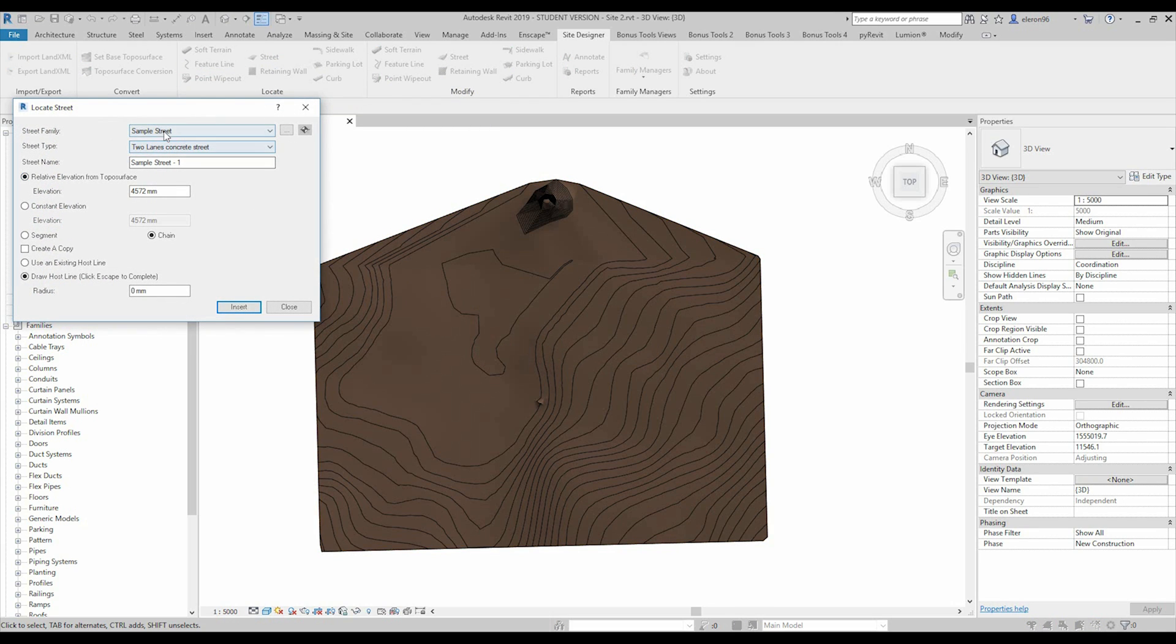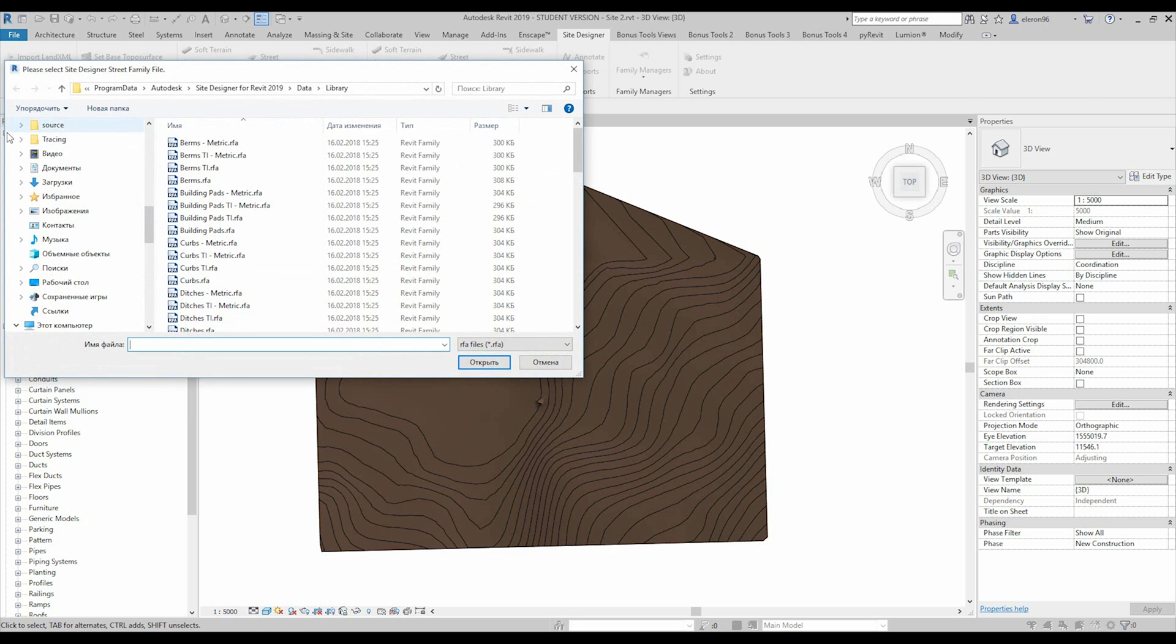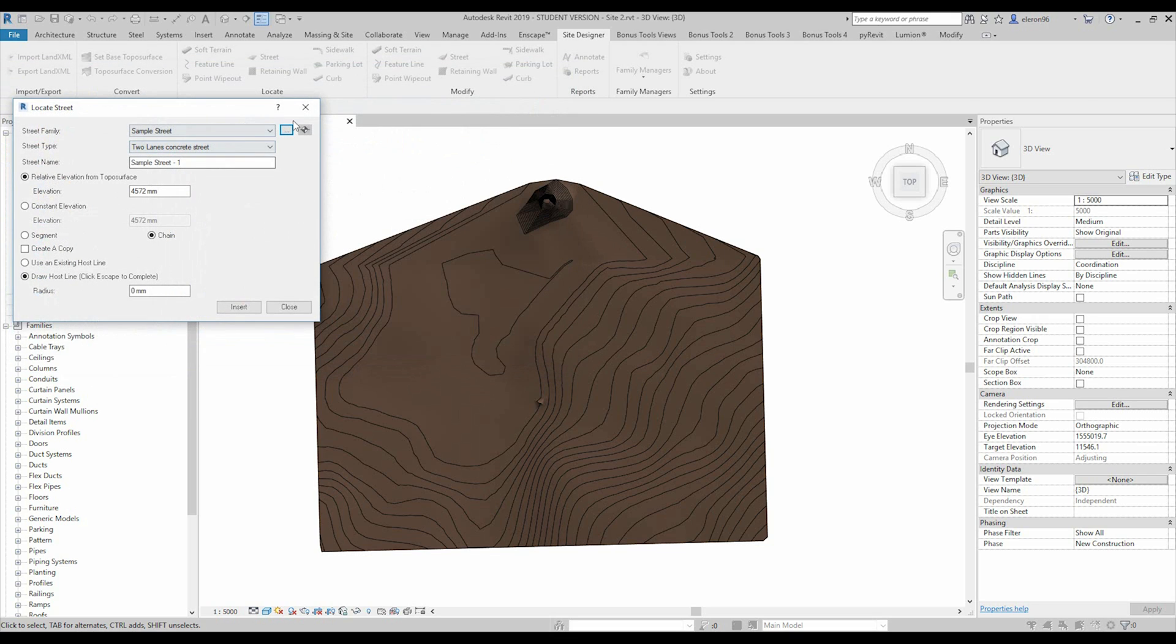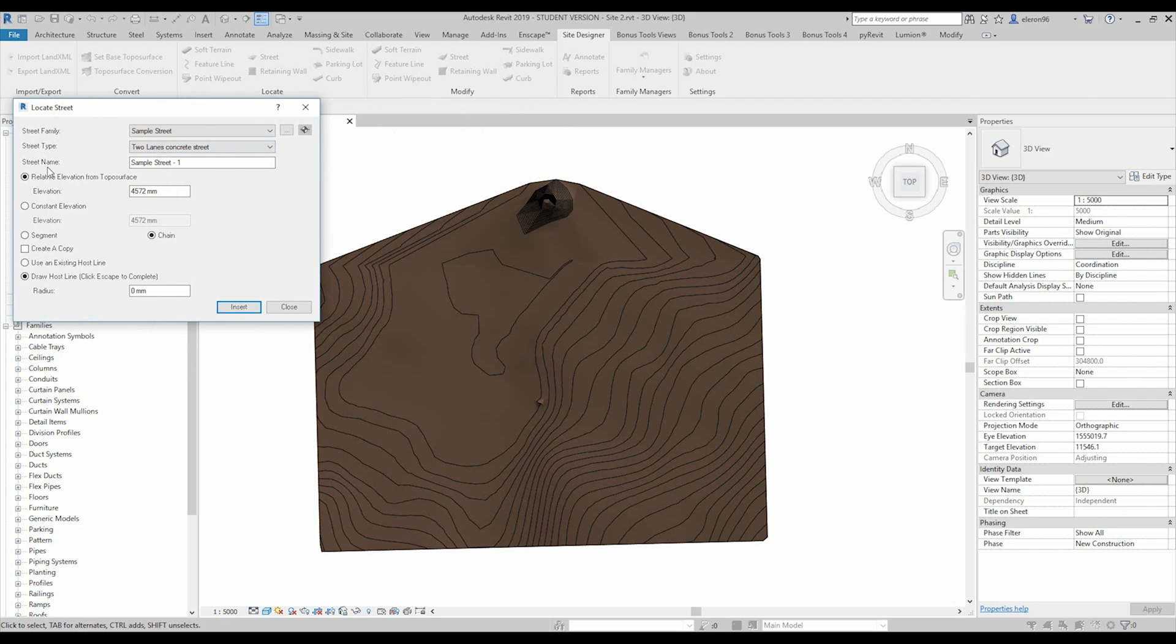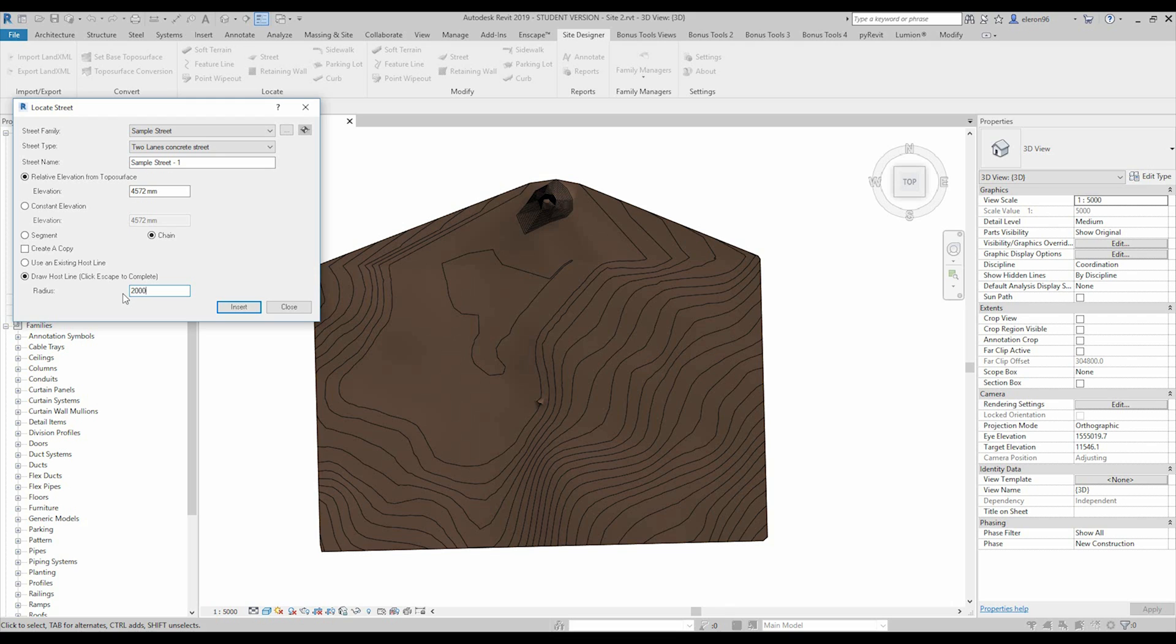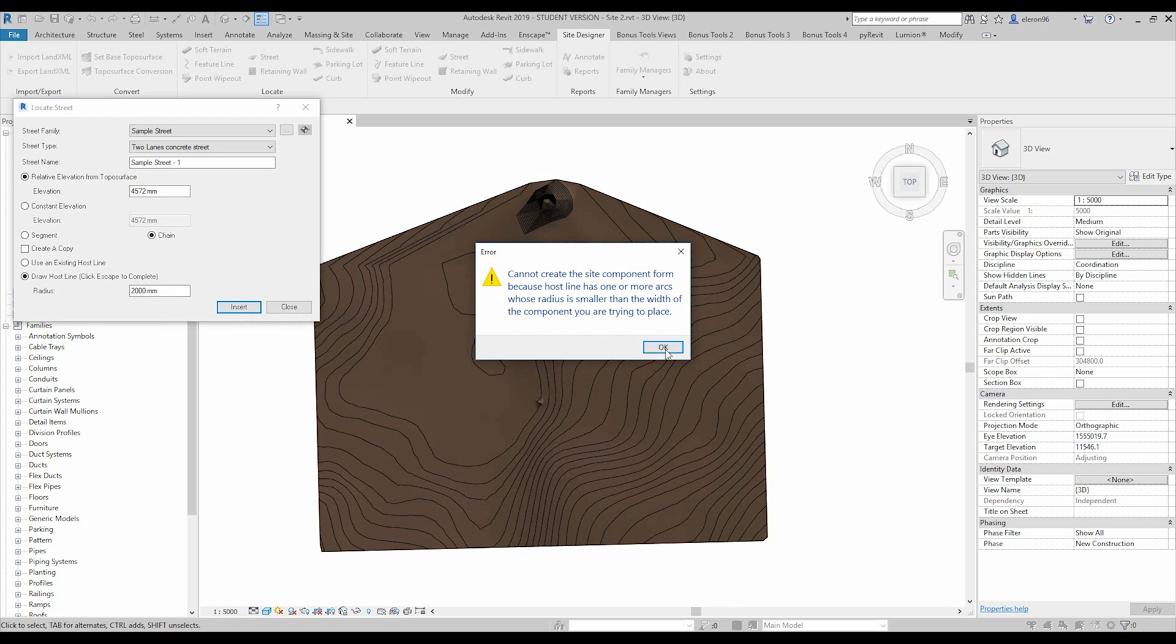Here, there's so simple settings. I think you understand what is mean, everything, what is mean. So, simple street, it means like which family we will use as our streets. You can choose, you can create. Here, the type of the street. And here, the street name, elevation of our street. And main thing here, the draw host line. So, it means our road will follow this line. And radius of this line. Let's make like 2000. And let's say, okay. Oh, it's not working. Why not? Let's say zero. It's okay.